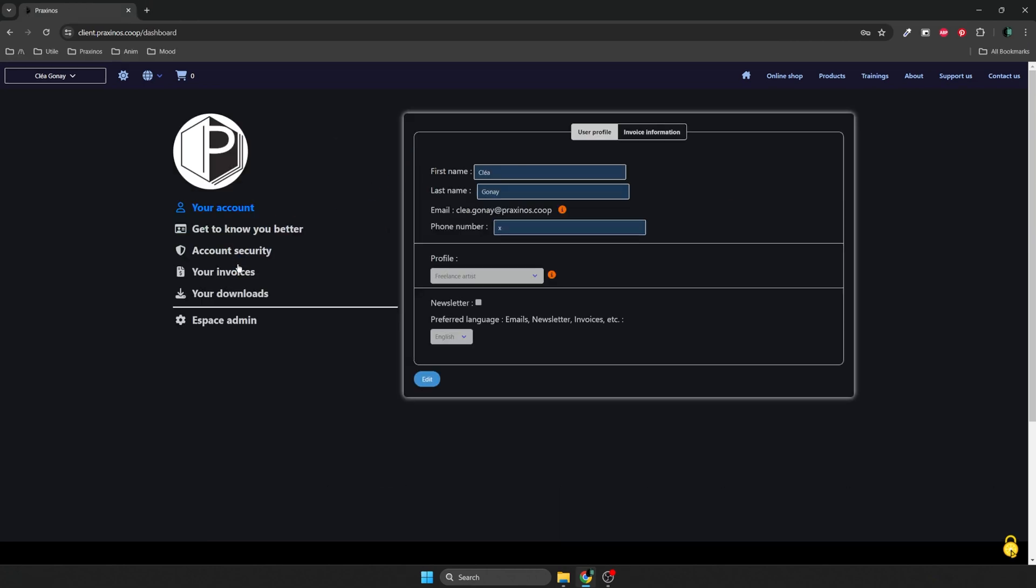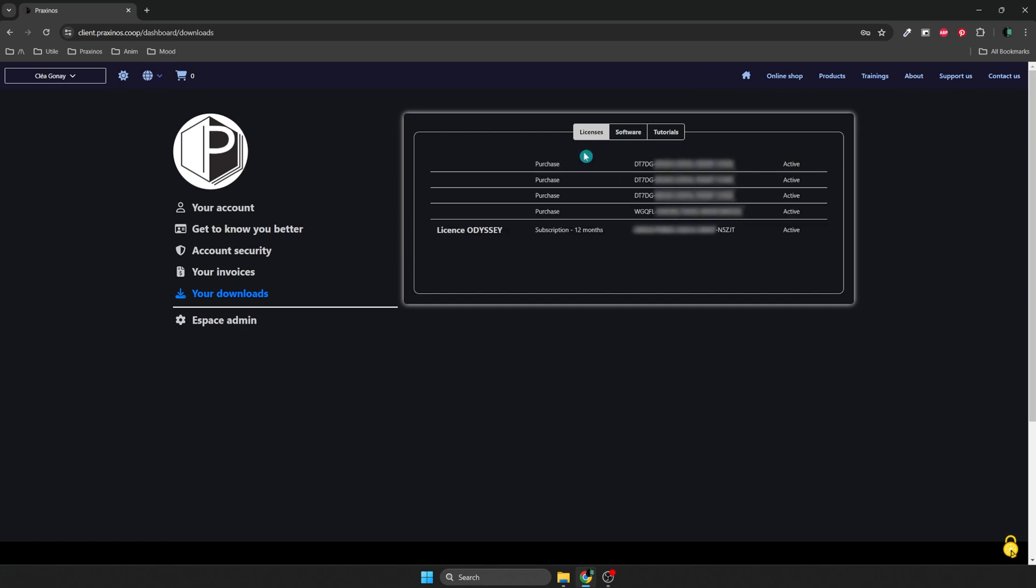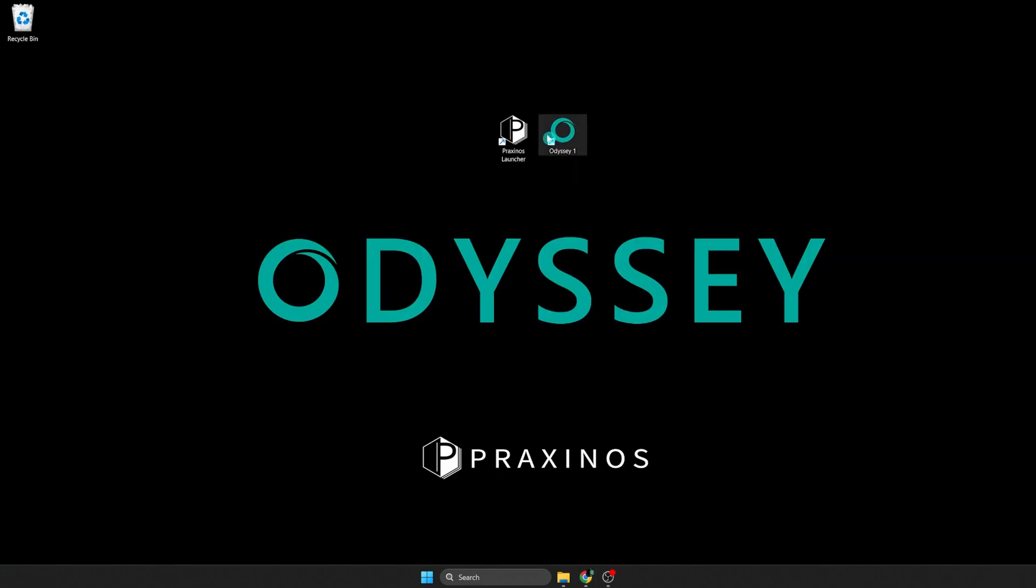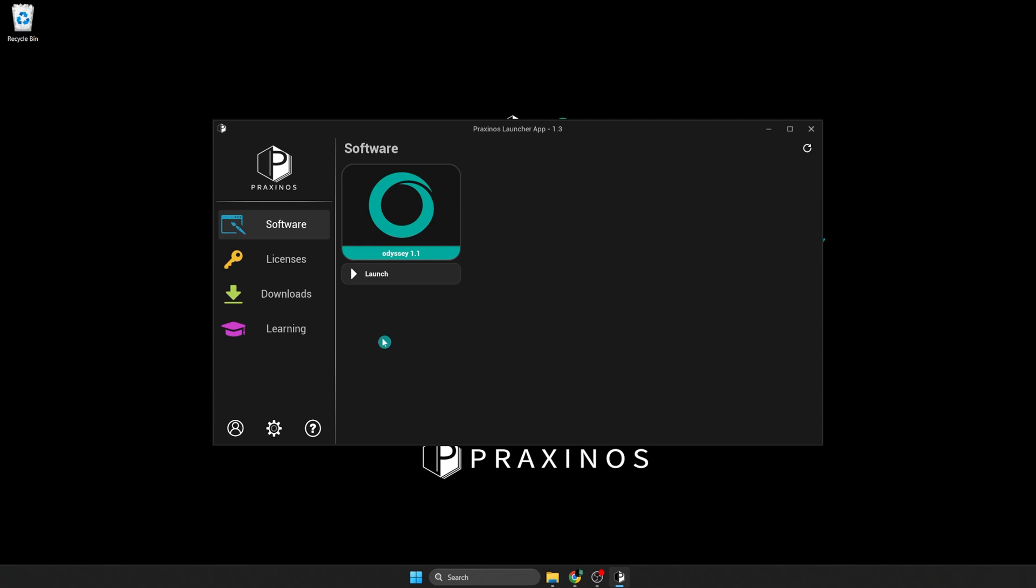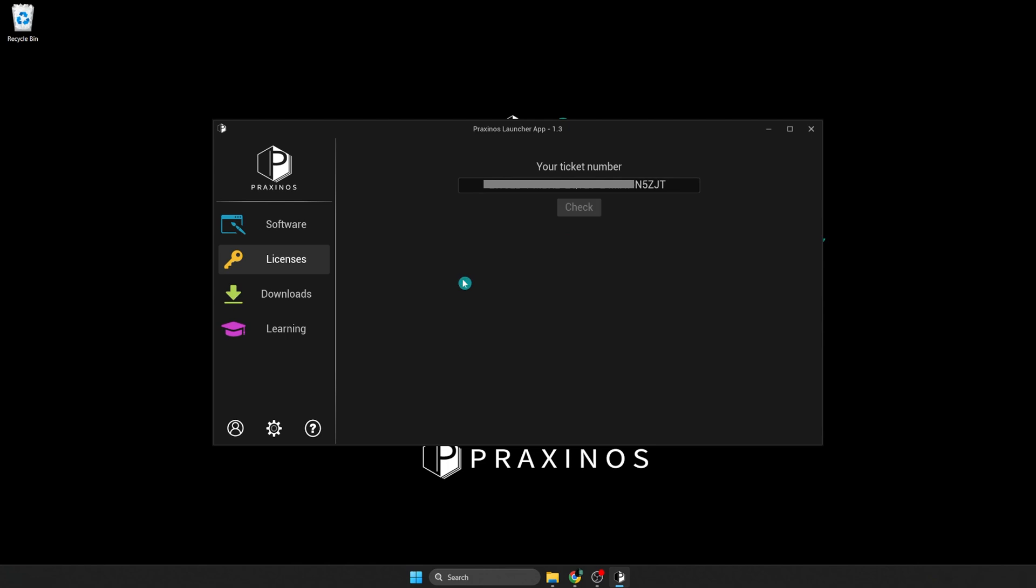You can find your license code into your account settings in Downloads, and on the Licenses tab. Now, you can come back to the Praxinos launcher and activate your newly acquired license. Put your code into the Ticket number area, and then click on the Check button. The launcher should show your license, and you can just click on the Activate button. If you ever need to relocate your license on a new computer, for example, don't forget to deactivate the license first to free your tickets for another activation somewhere else.